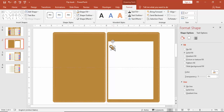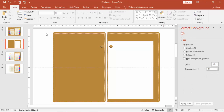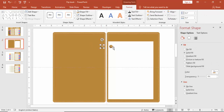Press Ctrl+D to duplicate and bring it to the other side. Make sure that both ovals are aligned properly.